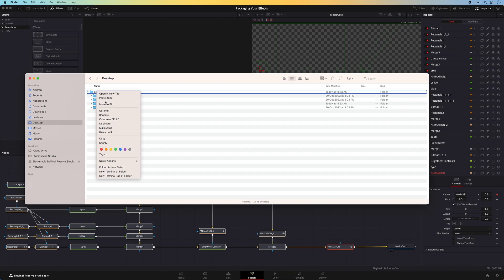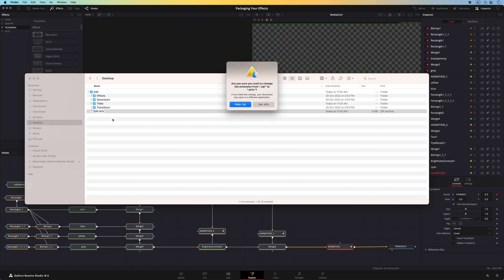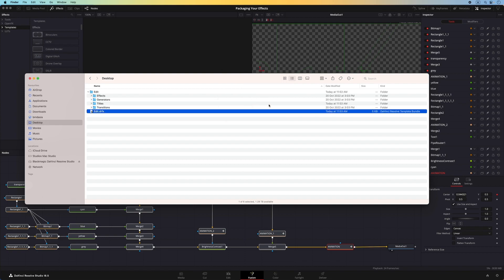Next, I will need to compress the entire edit folder. Then change the extension to DRFX. If successful, you will see the file is now a DaVinci Resolve template bundle.